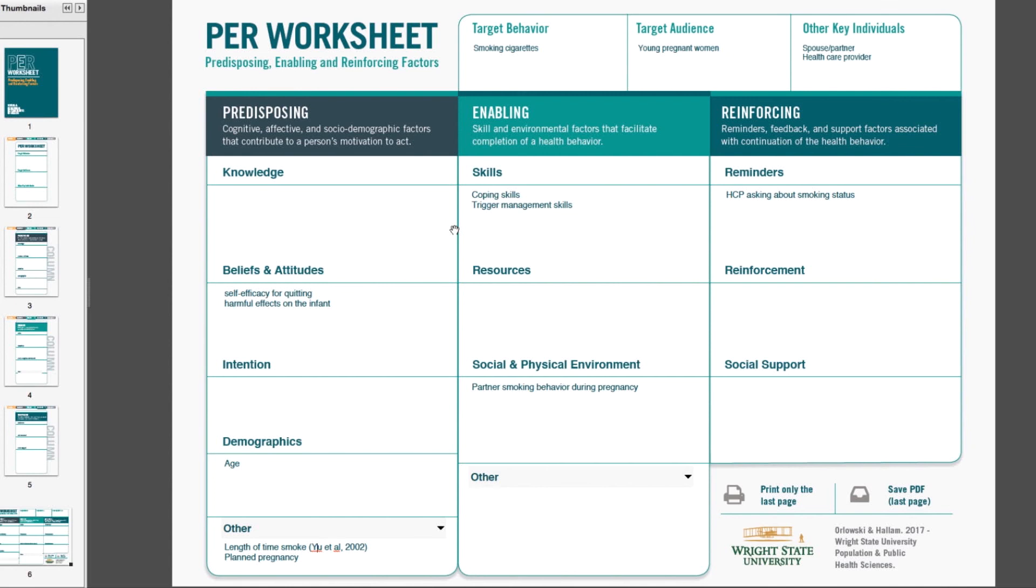The completed form also introduces a preliminary sequence of the factors. It groups predisposing, enabling, and reinforcing factors that also align to stages of change, which we know provides a framework for that sequencing. We can then use these categories and sequence to develop our conceptual model of the mechanisms that influence health behavior.